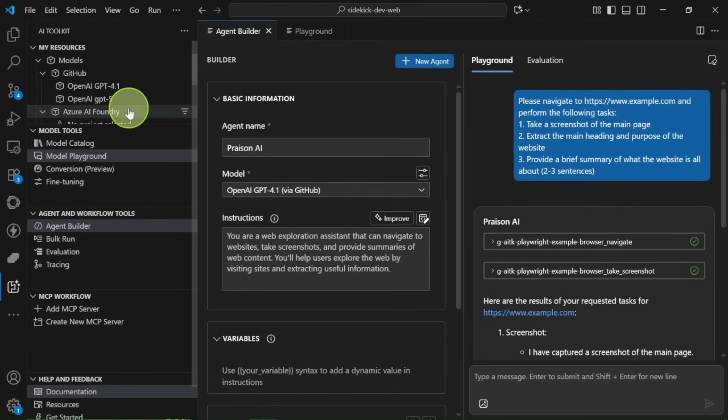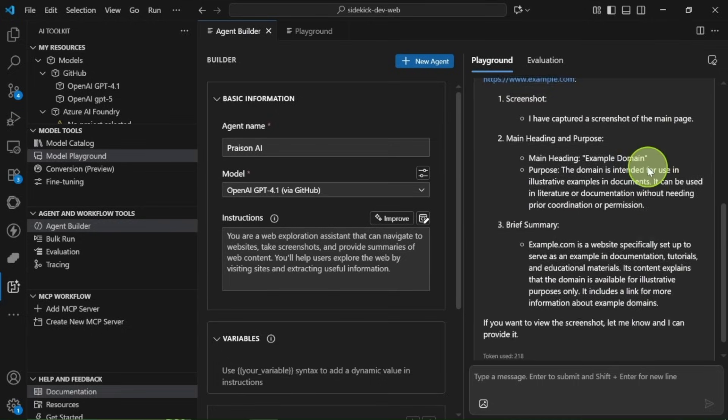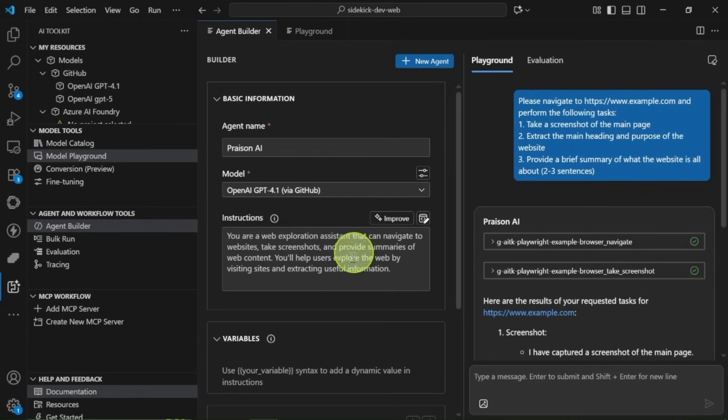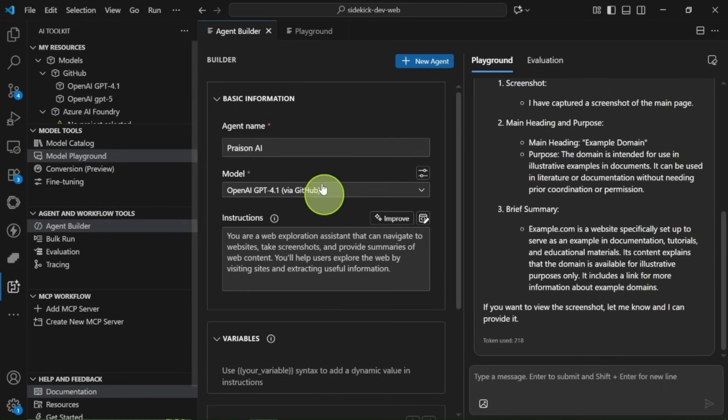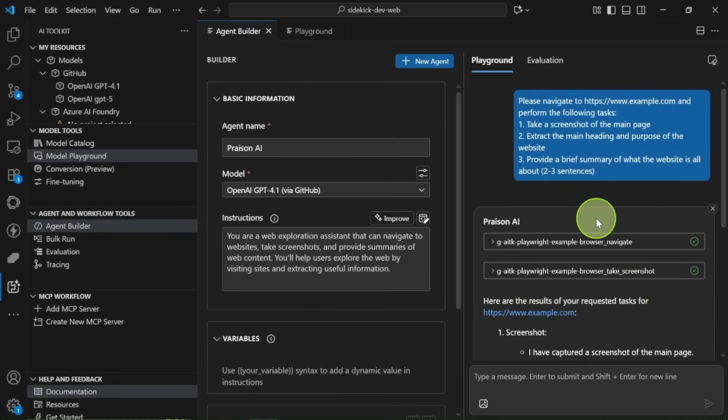Imagine creating custom AI agents, running bulk tests, and fine-tuning models, all within your editor. And yes, you can access top-notch models like GPT-5 for free. Stay tuned as we dive into all the incredible features and how they can transform the way you code.